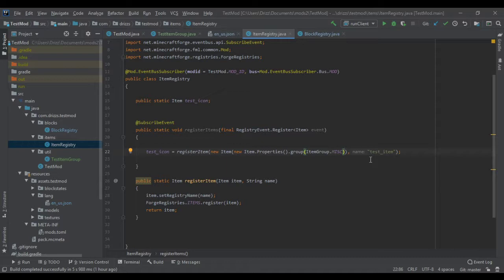But essentially you can just change this item group to TestItemGroup.instance and it will put it inside the TestItemGroup. Alright, so let's start it up.